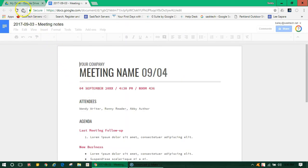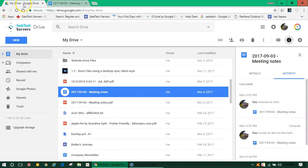Double-clicking Doc, Sheets, and Slide files opens them in a new browser tab and you can go back to your files by selecting the My Drive tab.